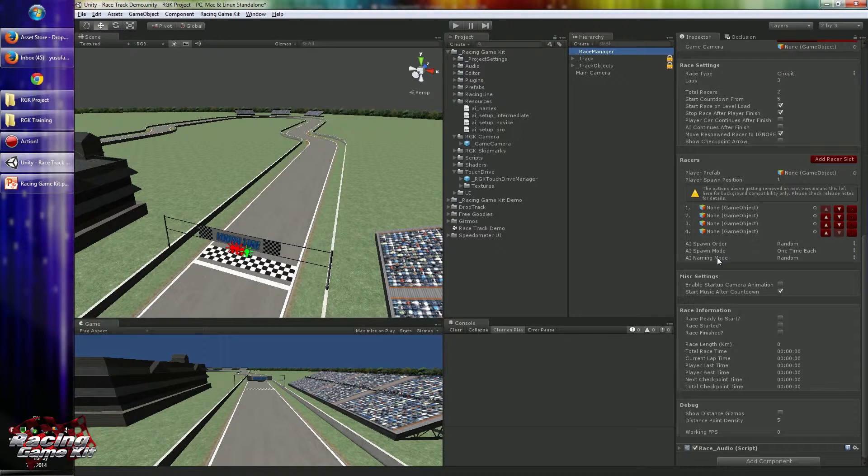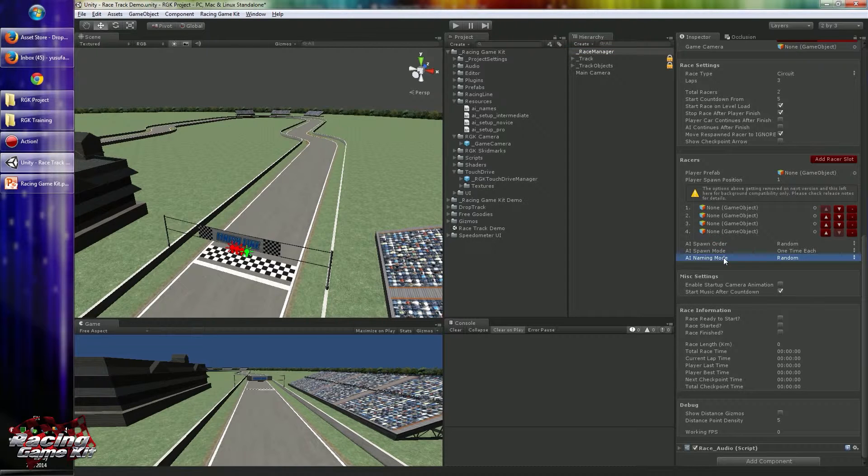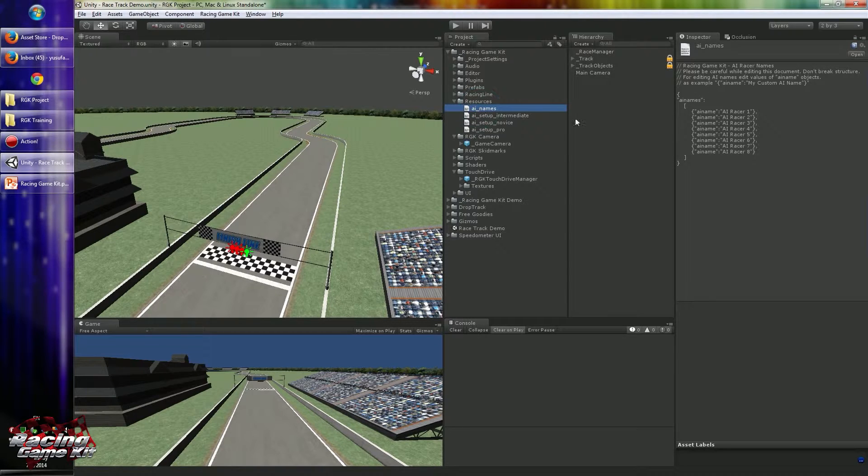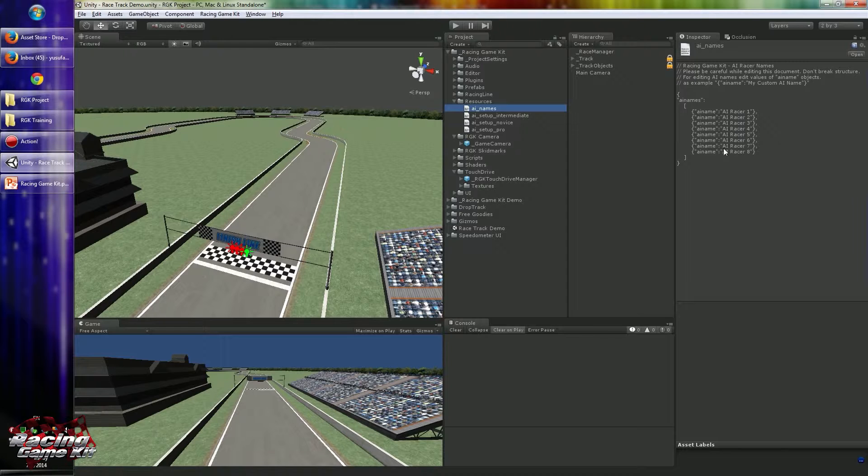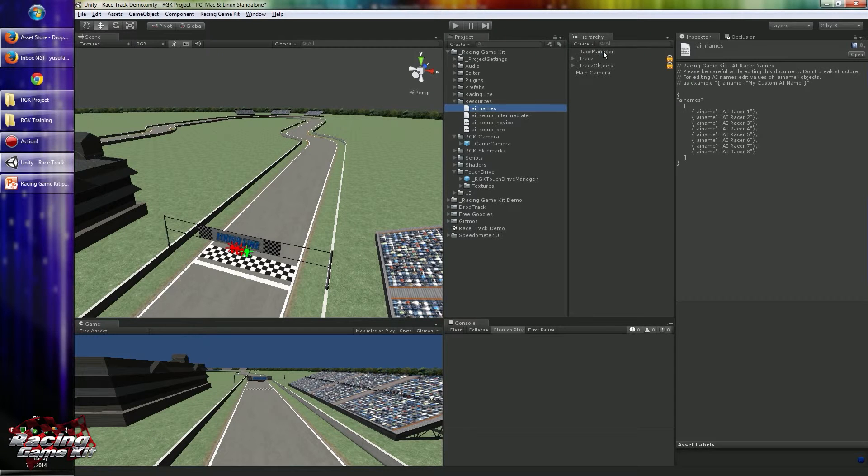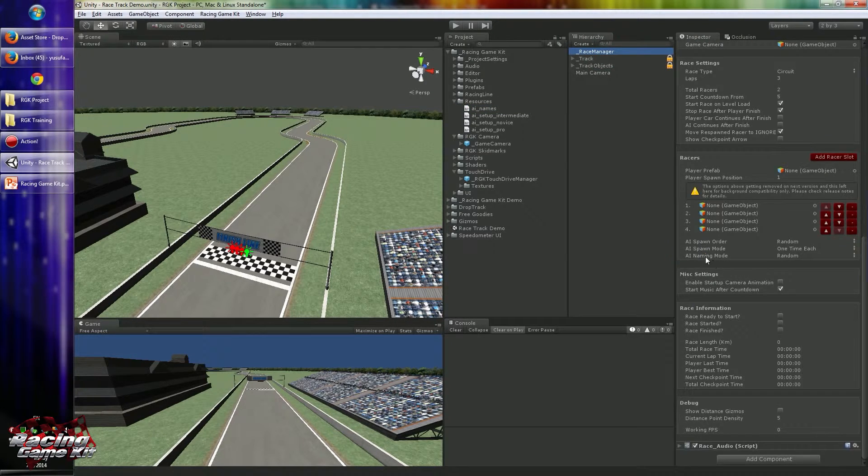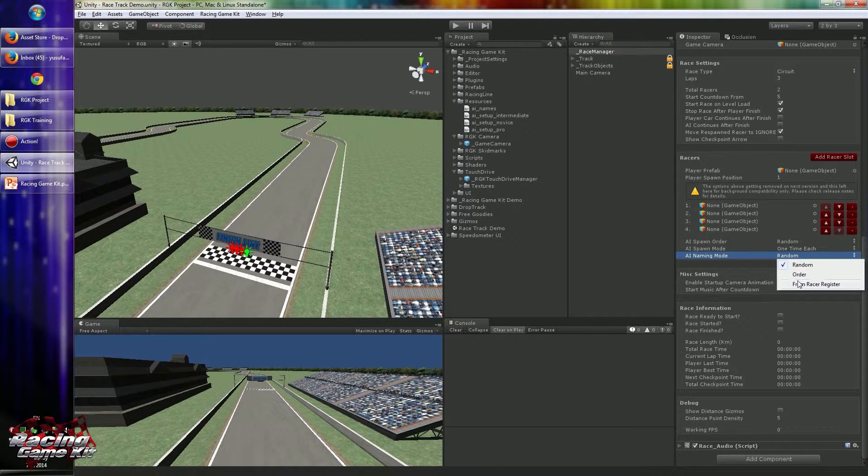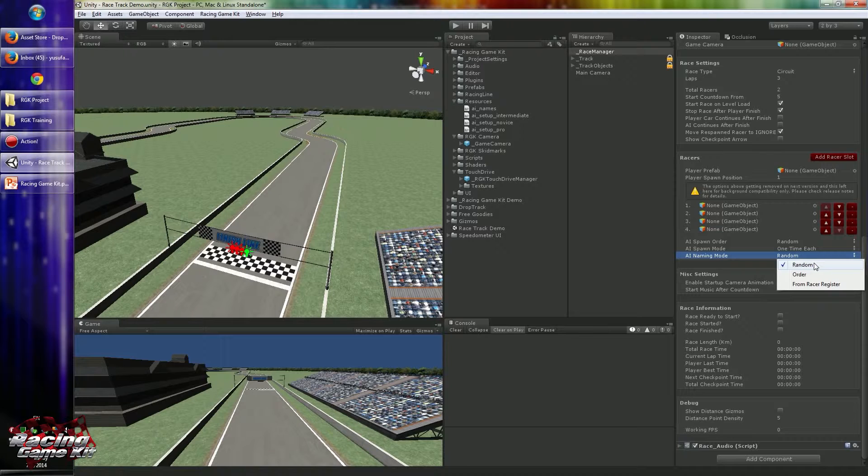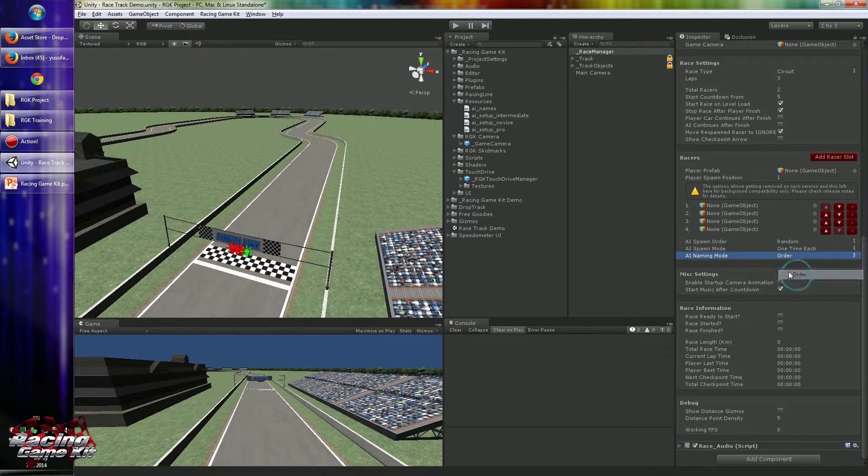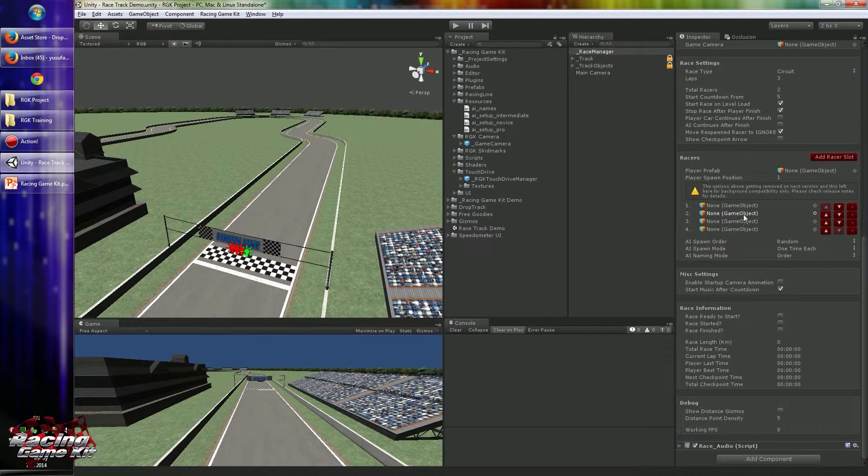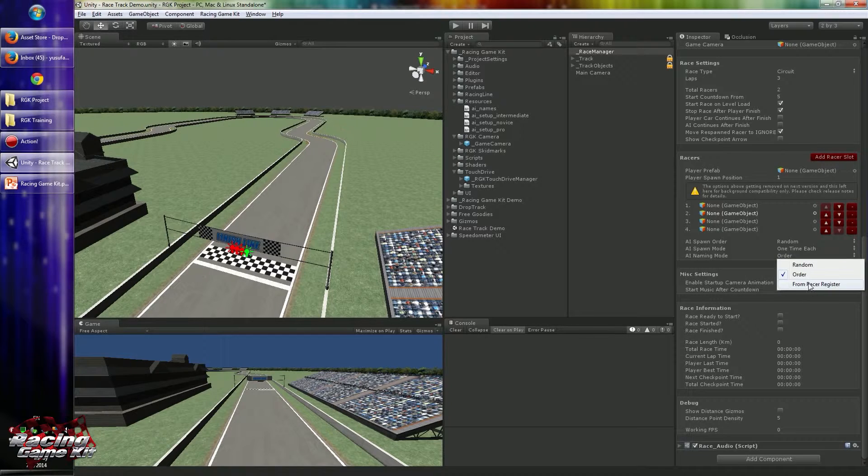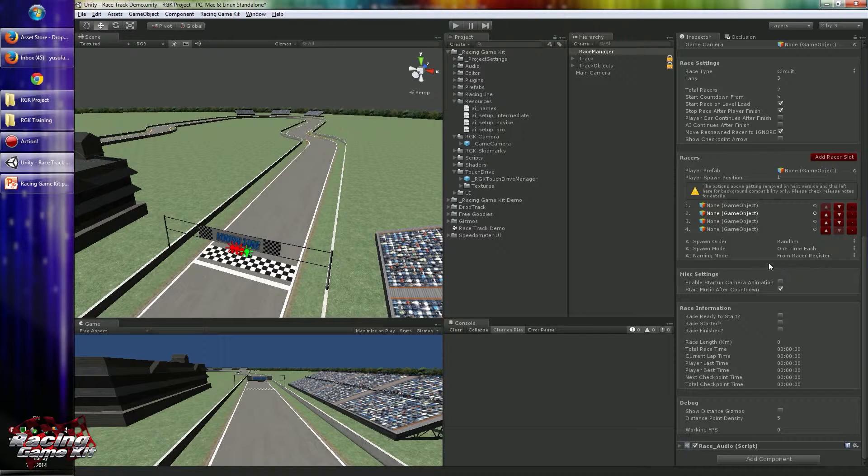AI naming mode is something you can use for your racer names. Besides the player name, you can add some custom names to your AI. I created a new JSON file for this functionality, so you can edit these items or copy and increase the amount of these names. This file is located under the Racing Game Kit resource folder. Naming mode defines how these names will be chosen. If you pick random, it will be picked randomly from this file. If you pick order, it will just pick the first name for slot 1 and the second name for slot 2.